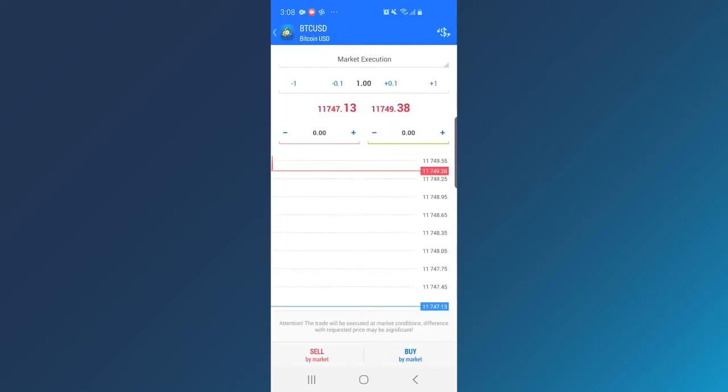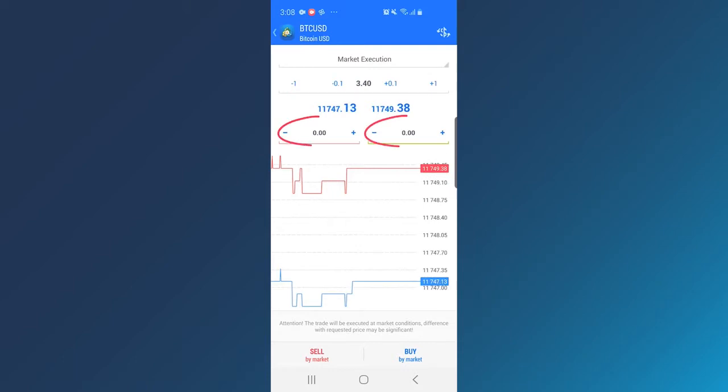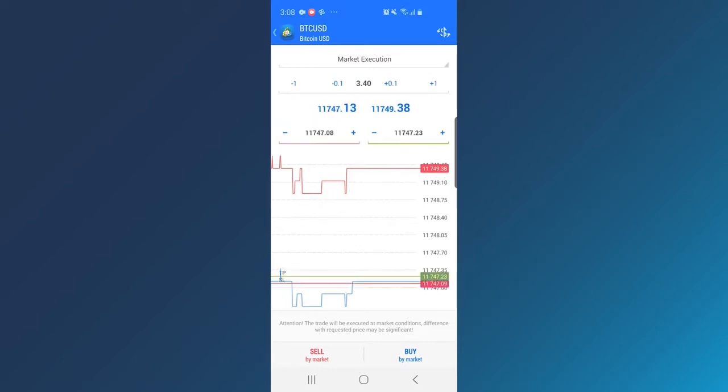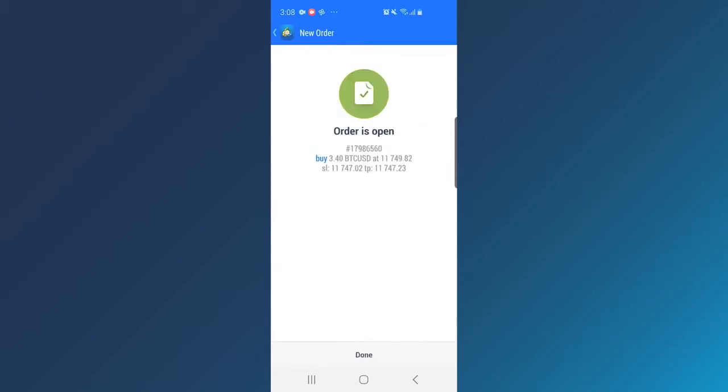Tap the Plus button in order to open a new trade, change the volume using the Plus and Minus buttons on top, set up a Stop Loss or Take Profit and tap Buy or Sell to place the order.